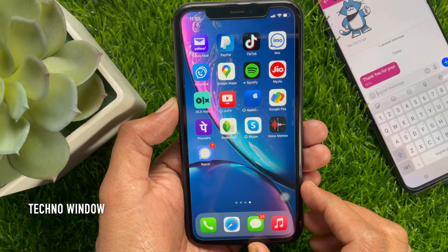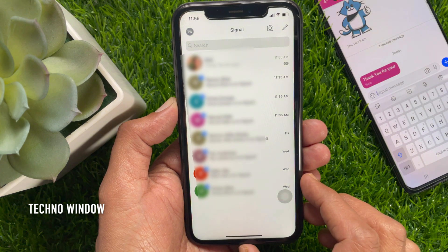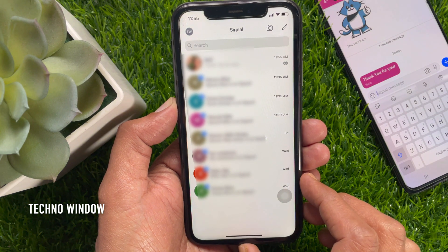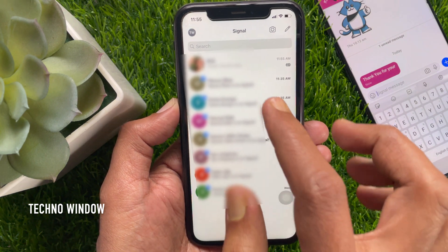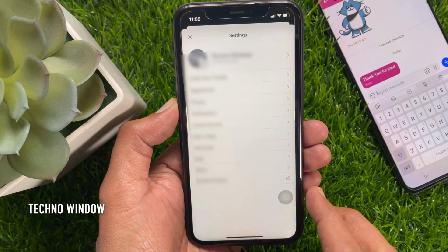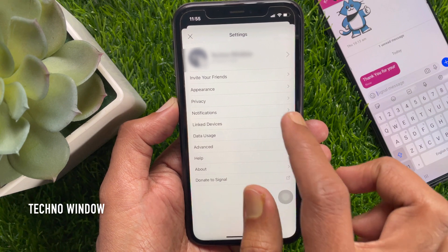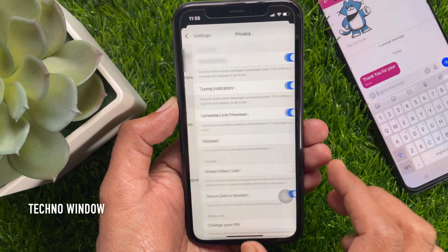To disable typing indicators, first open the Signal app. Then tap the profile icon on the top left. From Signal Settings, tap Privacy.